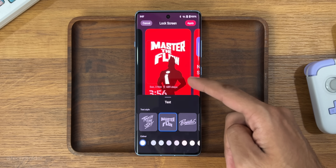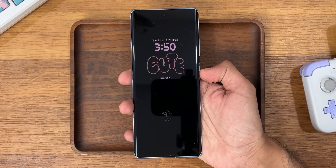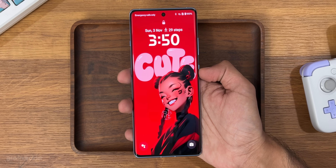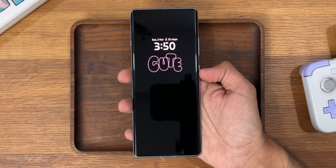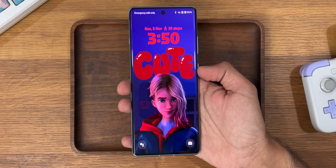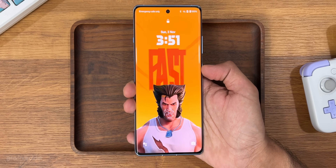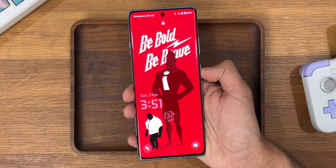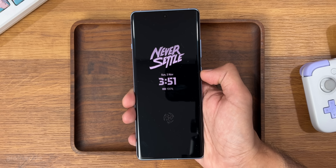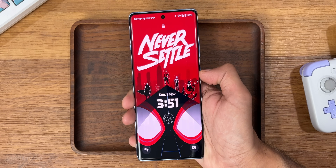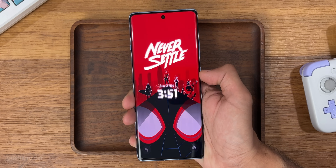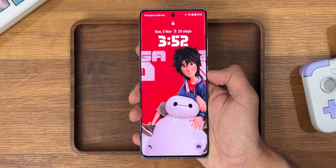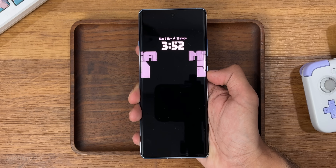You guys can see I made so many themes of my own — just tap apply and there it is. So that was the lock screen part.